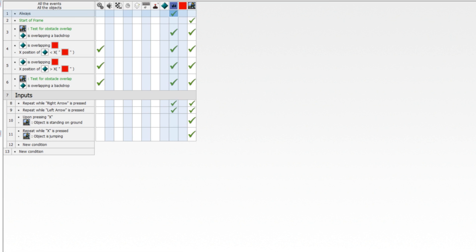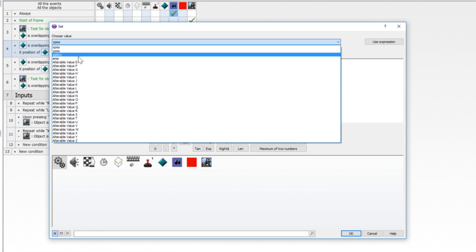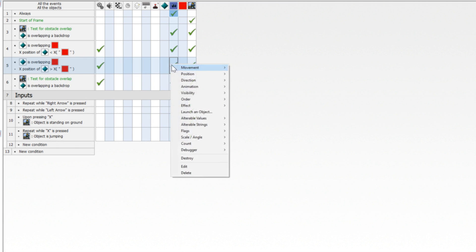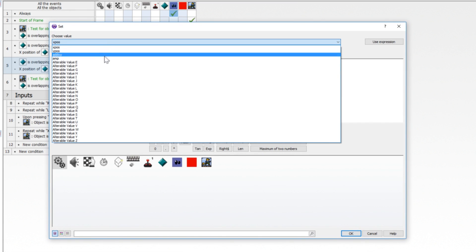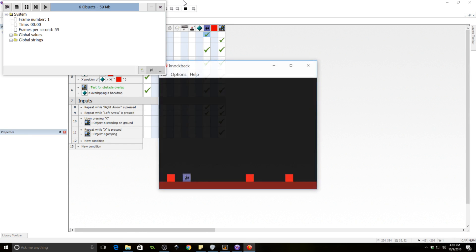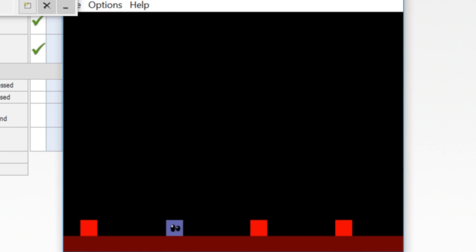The final thing we need to do is set amp on hit. Because amp is constantly being brought down to zero, whenever we hit the enemy we need to set the amp to something so that it will shake. We set the alterable value of amp to something like 15 — we have a pretty small resolution, so that should be good enough. And that should have worked — let's find out. Yep, we got our shake. Perfection.